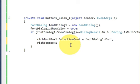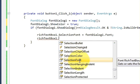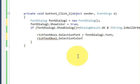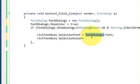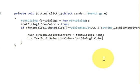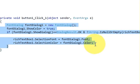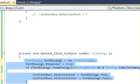When you add ShowColor, you need to also implement the color change in code. Copy the RichTextBox name and write RichTextBox1.SelectionColor equal to FontDialog1.Color. Write this code to change both the font and the color.